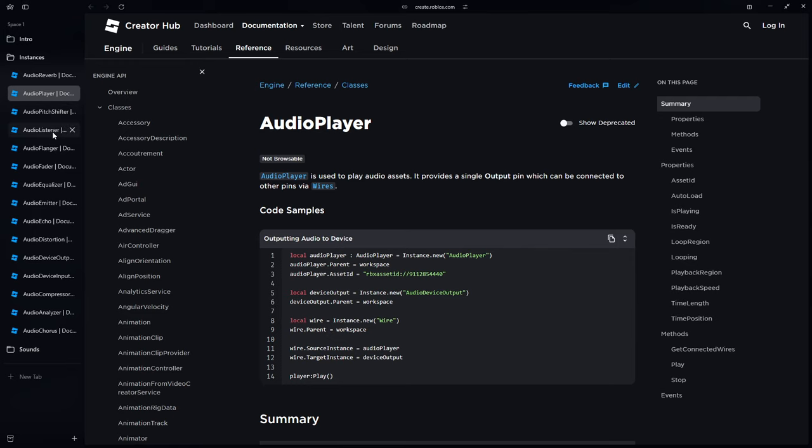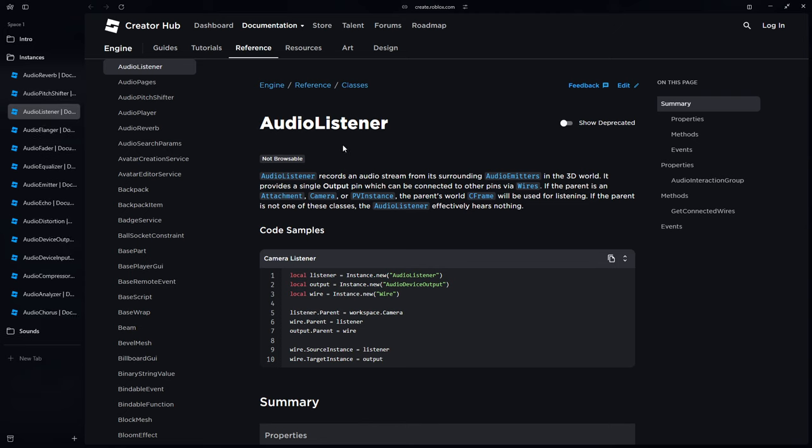Another concept we need to understand is audio listeners. An audio listener records an audio stream from its surrounding audio emitters in the 3D world and provides a single output pin connectable via wires. Right now, audio emitters spit into the void — unless there's an audio listener listening for them, the emitters will not be picked up. So it's super important that we use the audio listener.